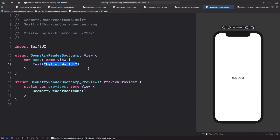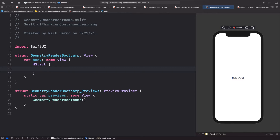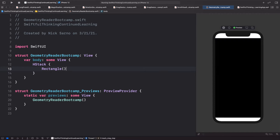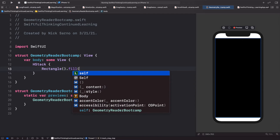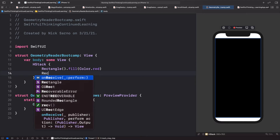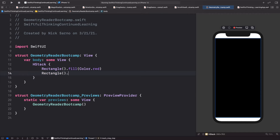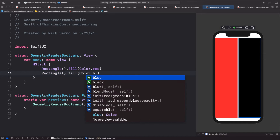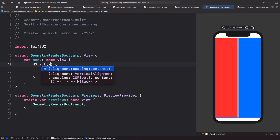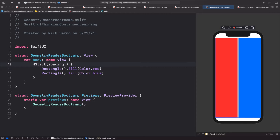We're going to start out real basic. I'm going to add an HStack to the screen, add a rectangle with a fill of color red, then add another rectangle with a fill of color blue. Let's remove the spacing between them — set spacing to zero instead of the default amount.